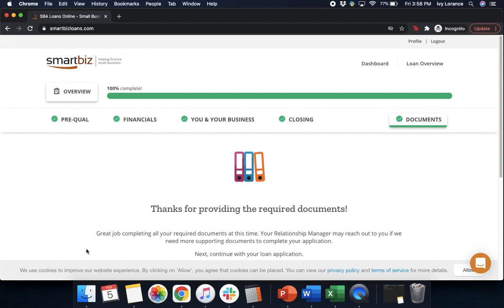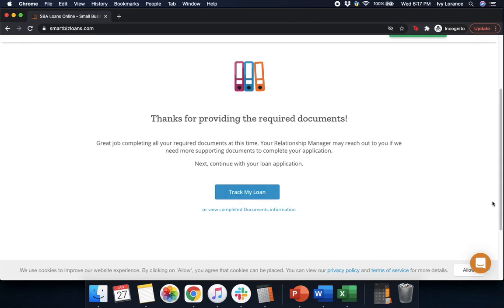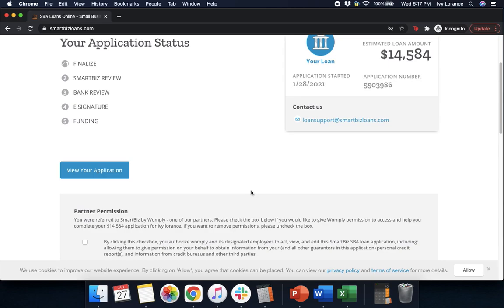It'll take you to a page that says: 'Thanks for providing the required documents. Great job completing all your required documents. Your relationship manager may reach out to you if we need more supporting documents to complete your application. Next, continue with your loan application.' Click the bright blue 'Track My Loan' button. At this point your application is relatively complete. You can see your status on the left-hand side — it's going to be in stages 1, 2, 3, 4, 5 — and it'll show you where you're sitting in the funnel, your loan amount, the application number, and your application status. From here, you're going to receive correspondence directly from your lender in case they have any questions, comments, concerns, or need additional information. However, if you do run into any problems, questions, comments, or concerns, you can always feel free to reach out to us directly. Thanks so much!